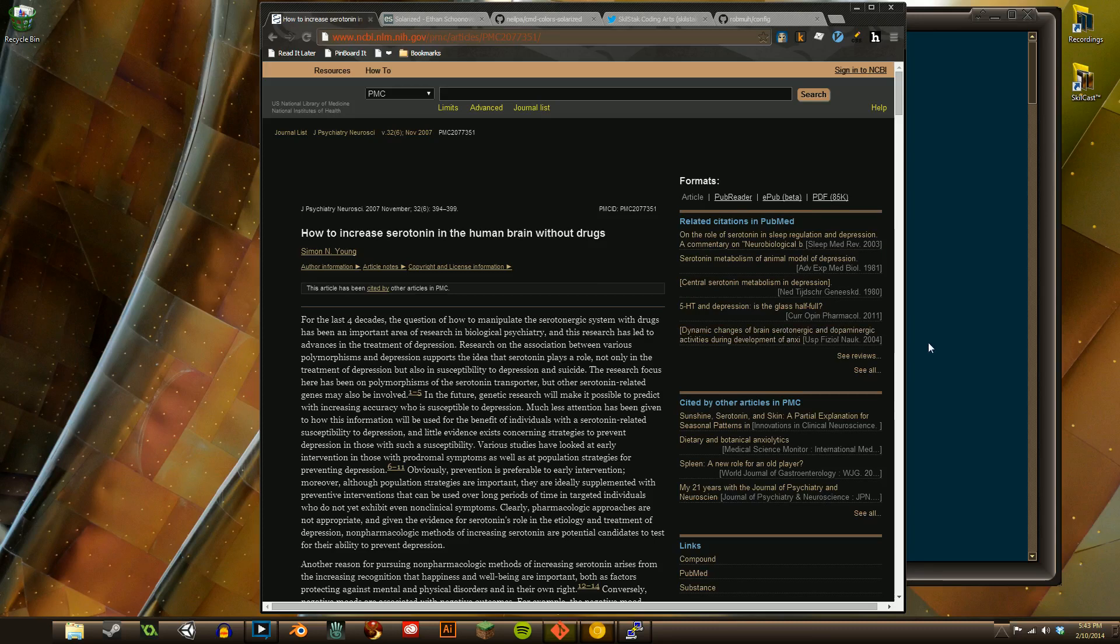Okay, so enough of that, enough of that on the soapbox. Let's go colorize our terminal now that we know why.